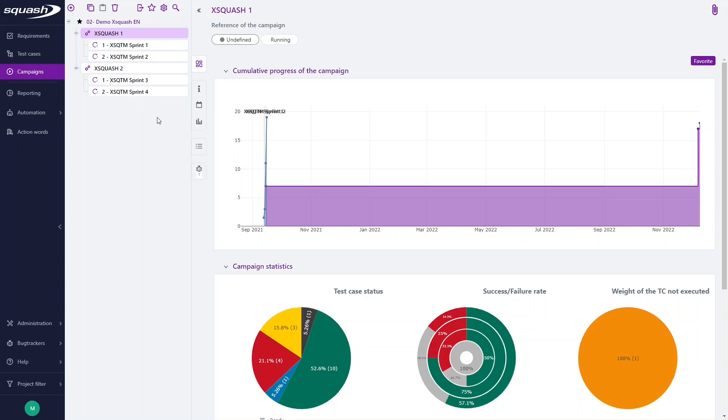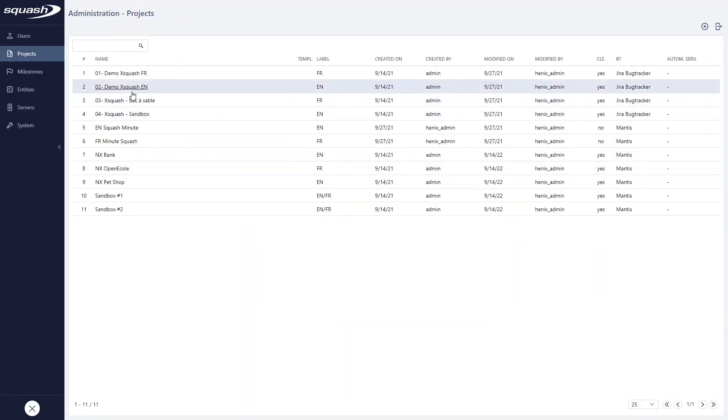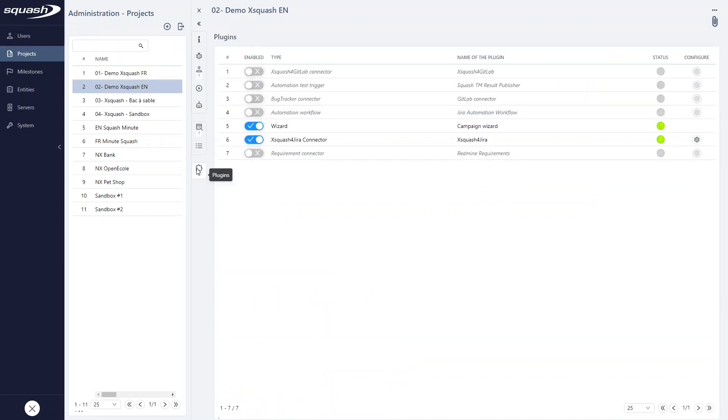First, if you have a premium license of Squash TM, you can activate the Campaign Wizard plugin in the Projects Configuration page. Here, select your campaign, click Plugin, and here you have the possibility to activate or deactivate the Campaign Wizard. The green indicates the plugin is activated.